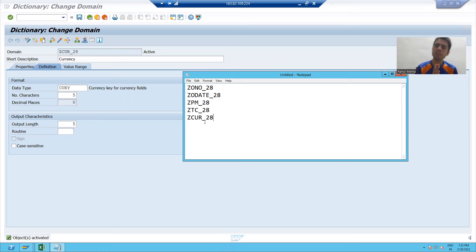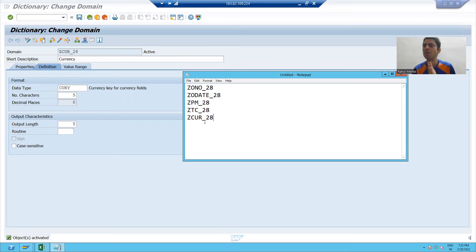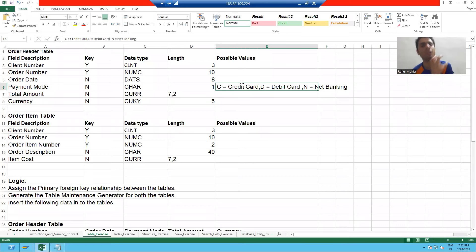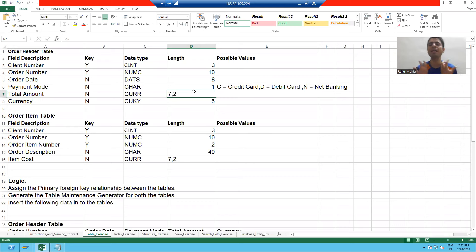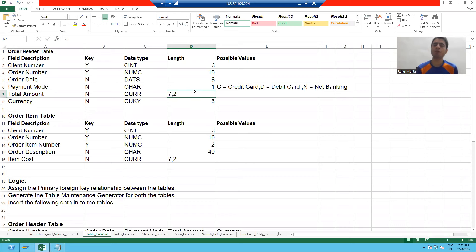So what we learned in this particular video: how to create domains. We created five domains, gave the data type and length for each, and the additional learning was how to give the value range in a domain and how to specify decimal places for amount fields. In the next video we will go for the creation of data elements. Thank you everyone, see you in the next video.